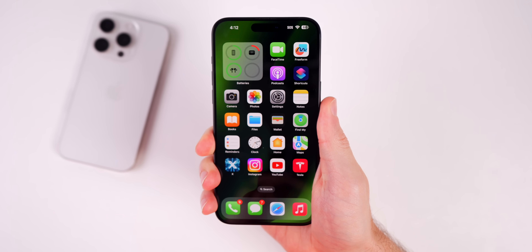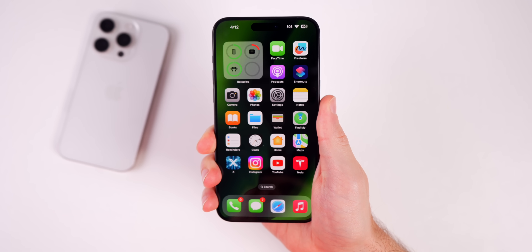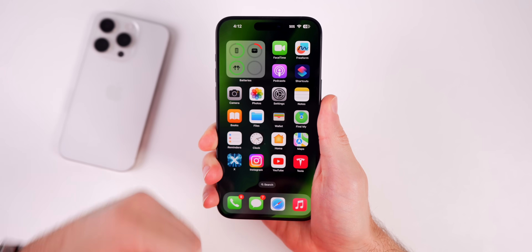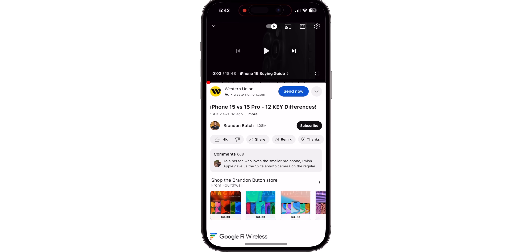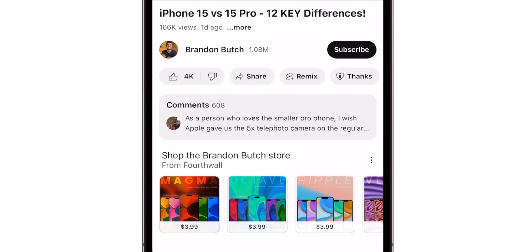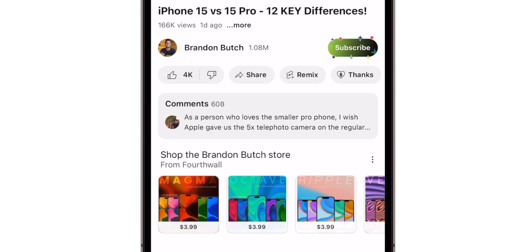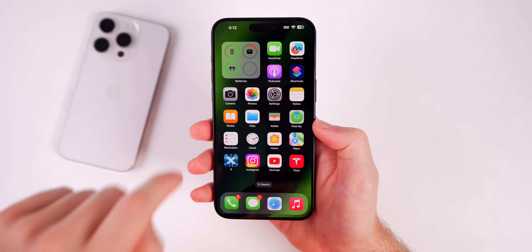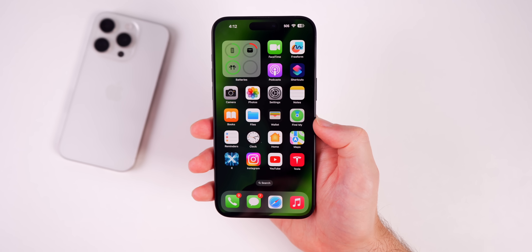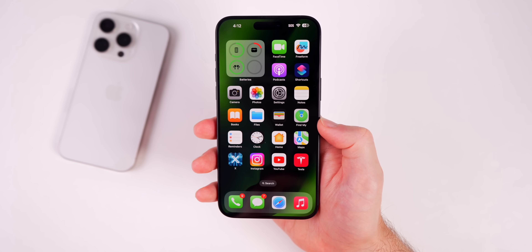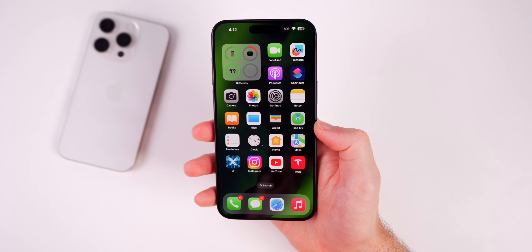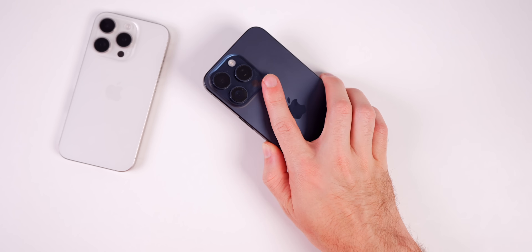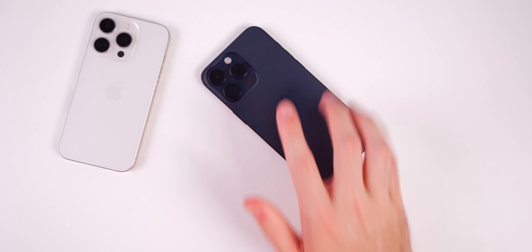Those are a couple dozen mistakes that I see a lot of iPhone users making that you need to stop making right away. I hope you enjoyed this video — if you did, give it a thumbs up, subscribe so you don't miss future videos, and check out the PDF companion guide linked in the description below. Thanks for watching and I'll see you soon.